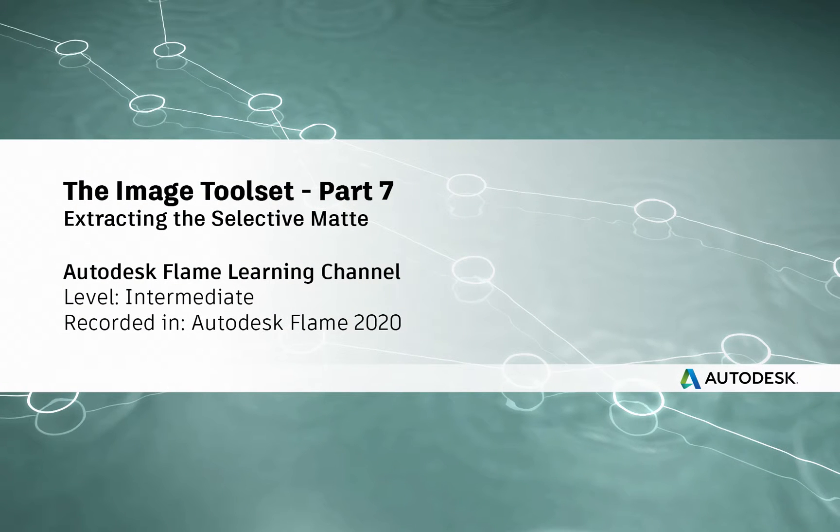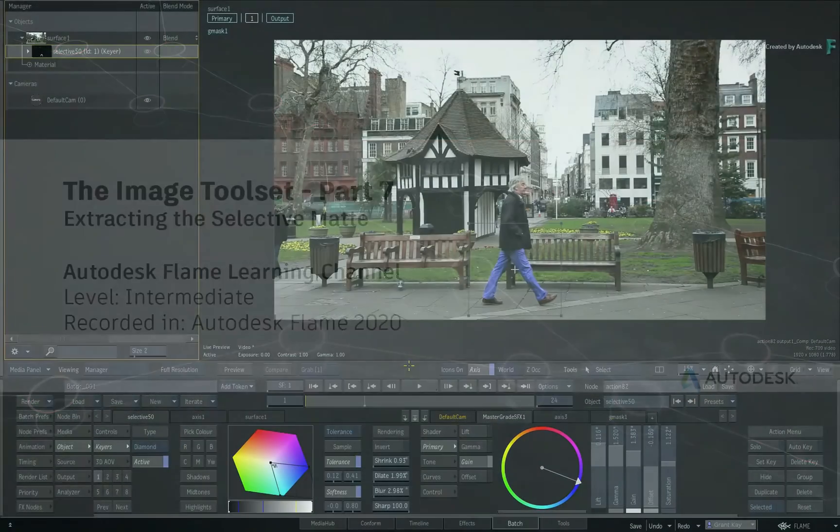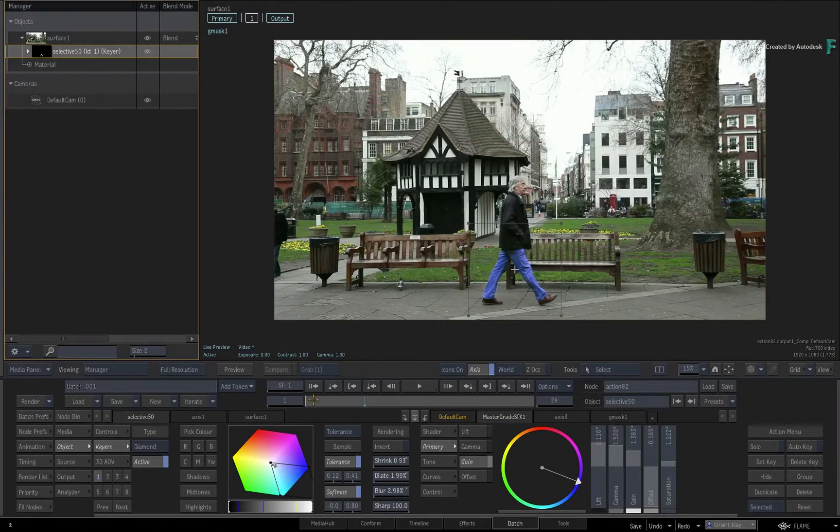Hi everyone, Grant for the Flame Learning Channel. In the Image Toolset series...